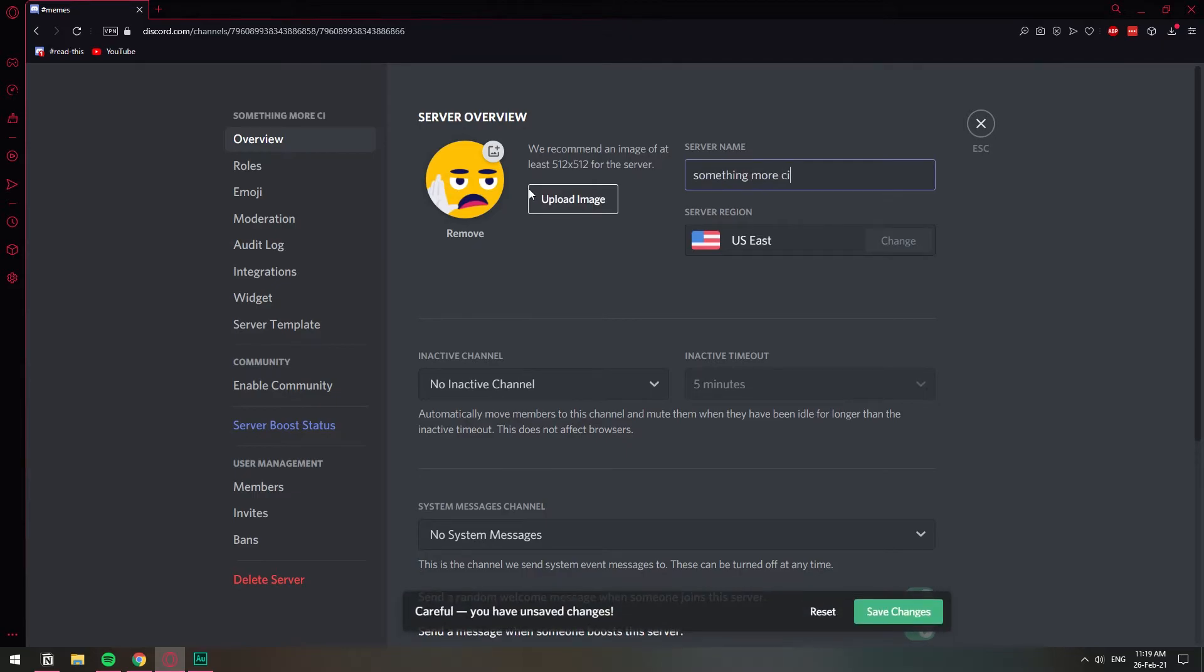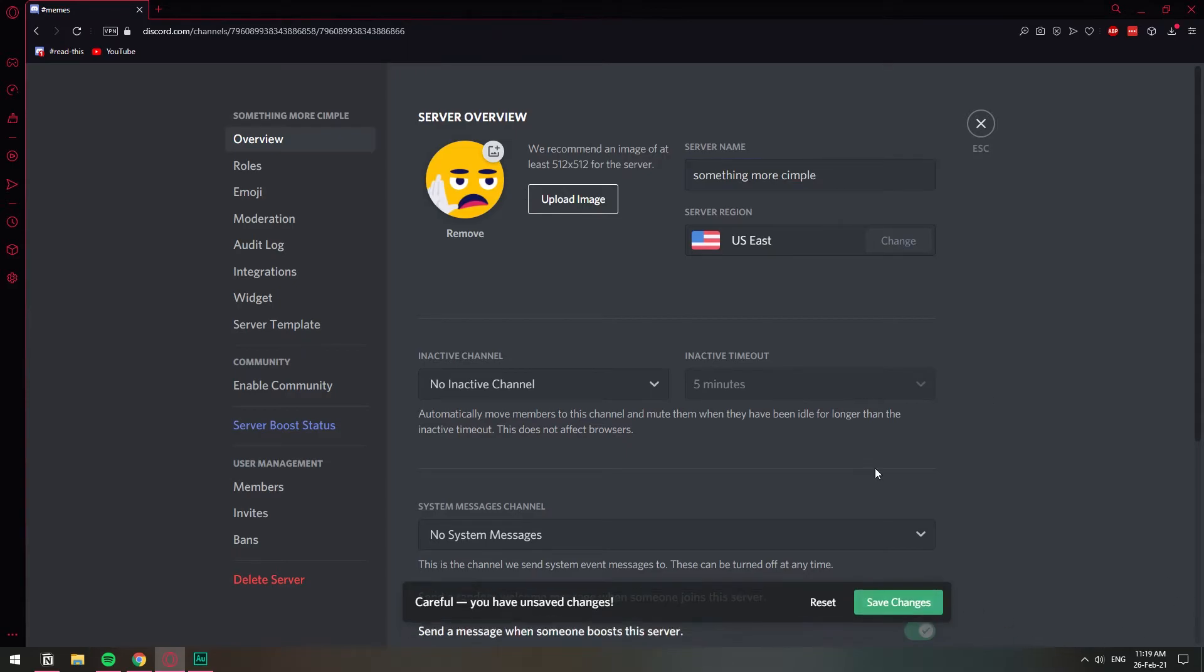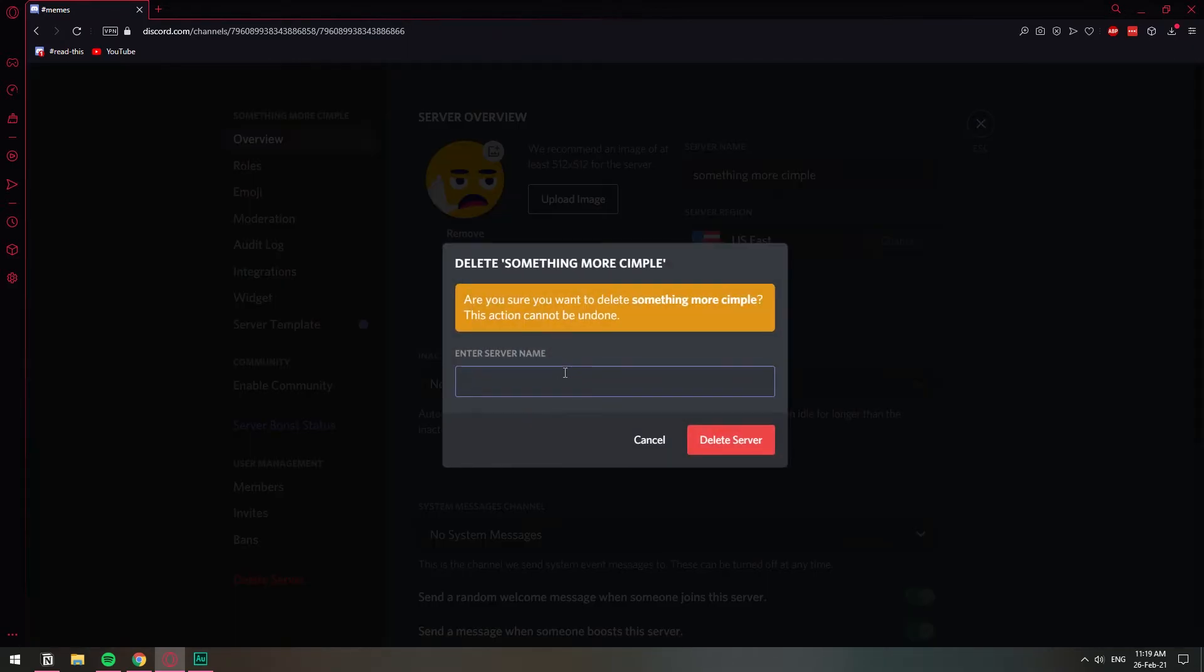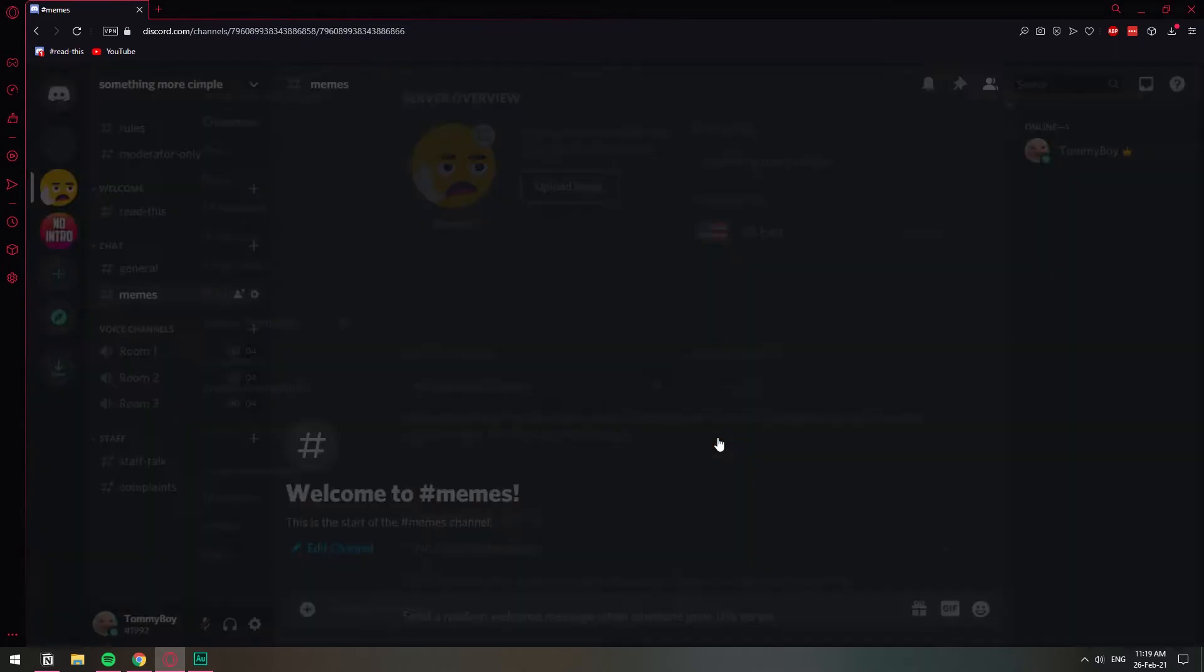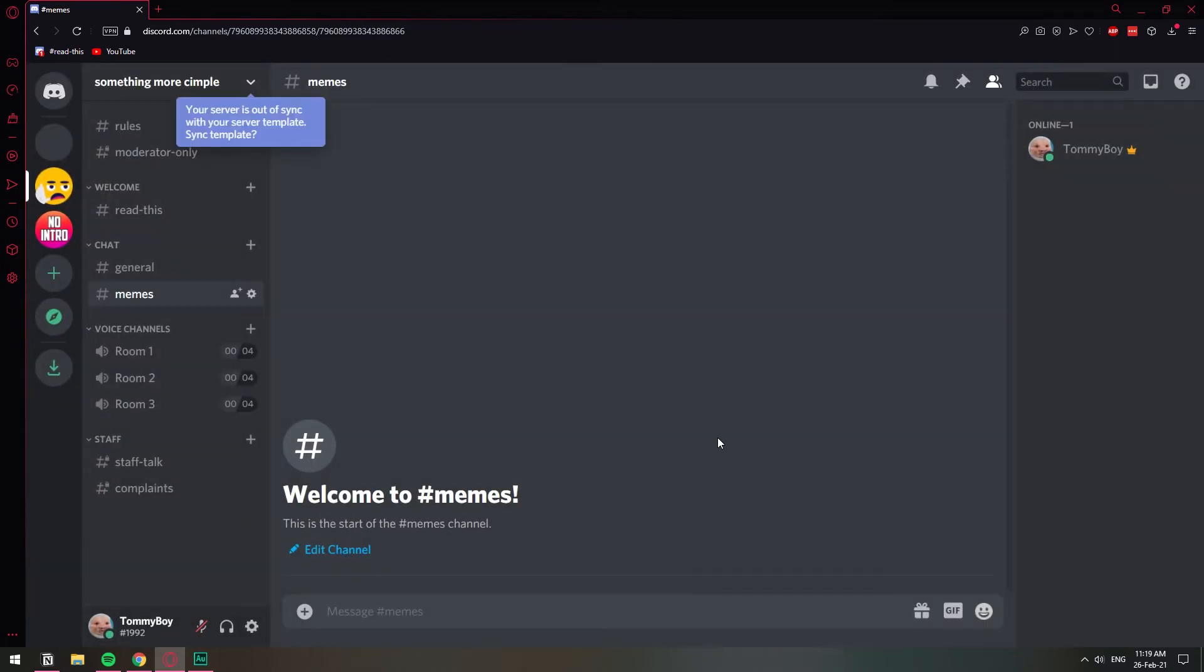Something more simple... Yeah, I actually like that. And then you can just go ahead and type that in. It takes... There you go.